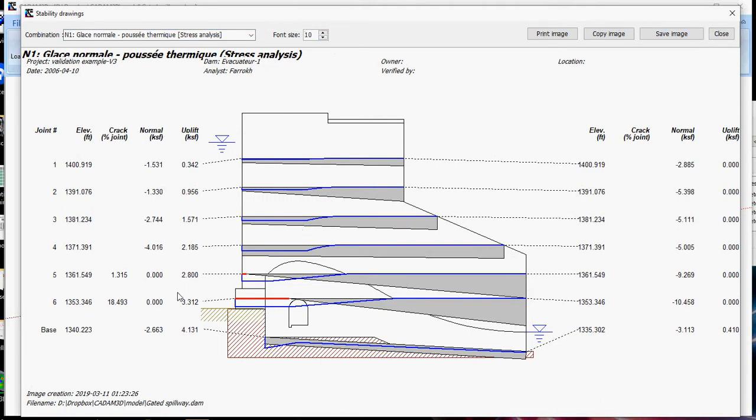You get a graph of your normal stresses and uplift pressures on the upstream and downstream sides.